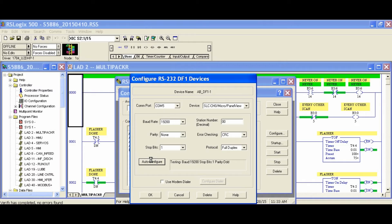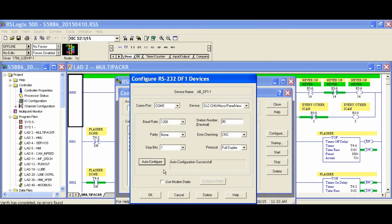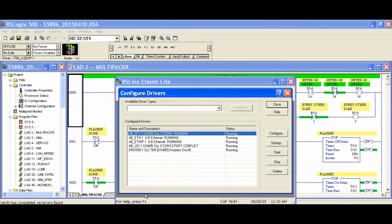We'll select COM3, which is the COM port of our USB to Serial Adapter, and click Auto Configure. This will take it through every possible combination of baud rate and parity. Then we will click OK and close.